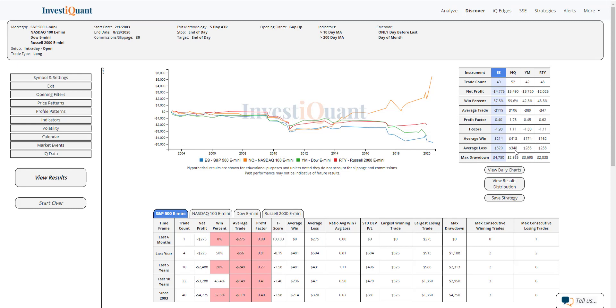That is not the case for the NASDAQ, which has been stronger than the others on this day. So historically, three of the four have been a little bit weaker. Now, let me show you something because I thought this looked like a potential setup today.